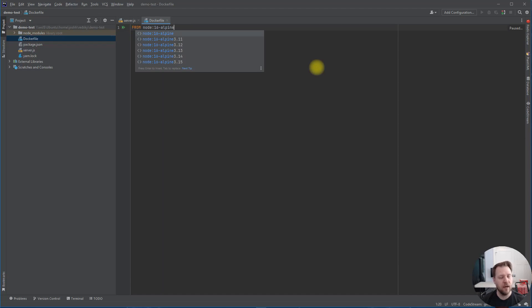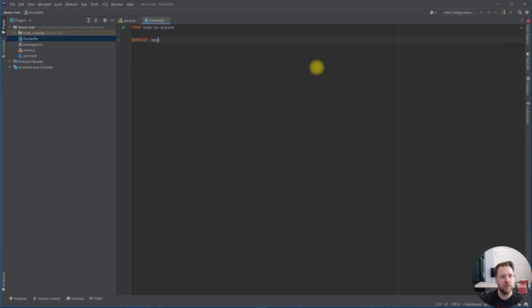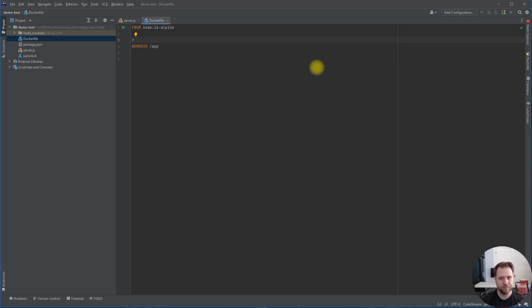Node 16 is the latest LTS at the time of this recording. Alpine is a nice small operating system — usually only about 100 megabytes versus Ubuntu or Debian which can be around a gigabyte. Next we set a working directory of '/app' — this is where all files will be copied into your container, like your root path inside the container. You can add comments in a Dockerfile using the hash symbol.